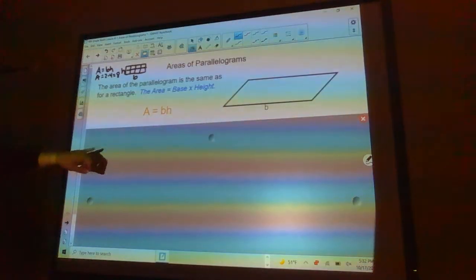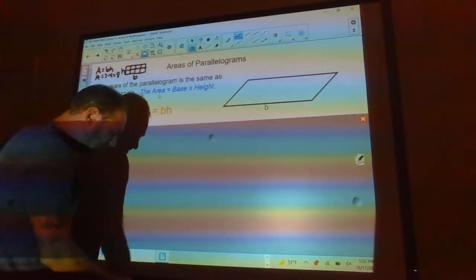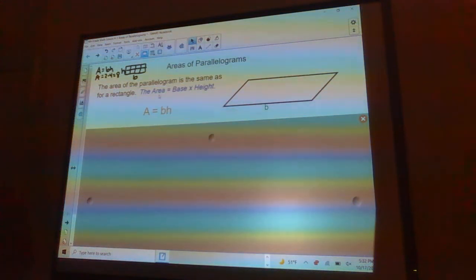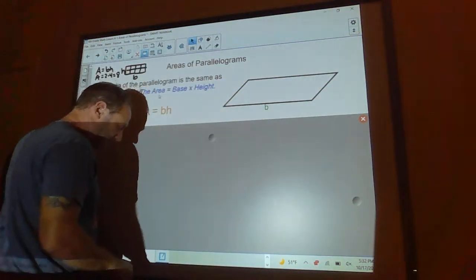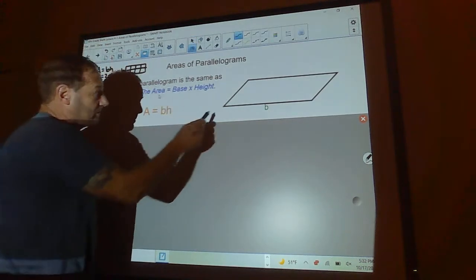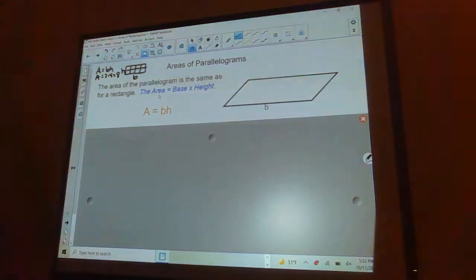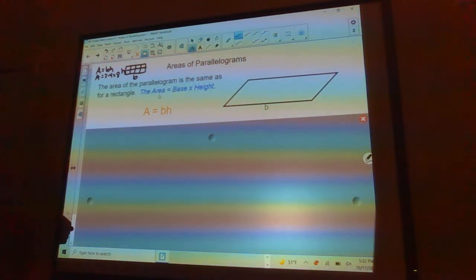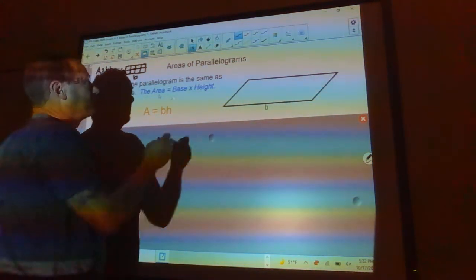The area of a parallelogram is also base times height. This is the base. Now the height is a little different — this slanted side is called the slant height, which is used for perimeter, not for area. The area is base times height.